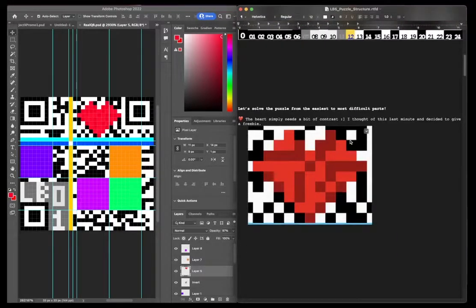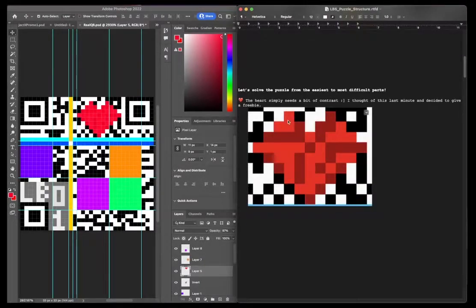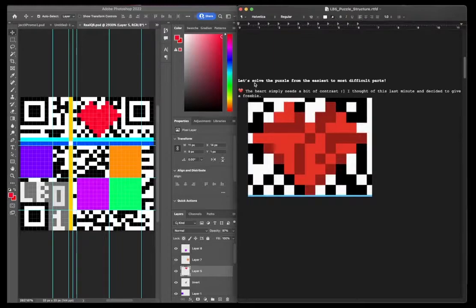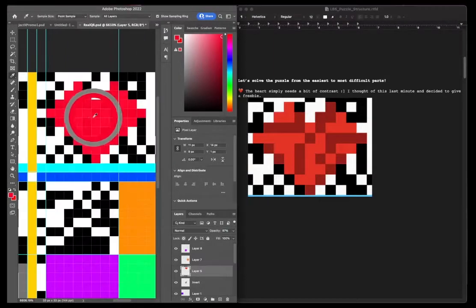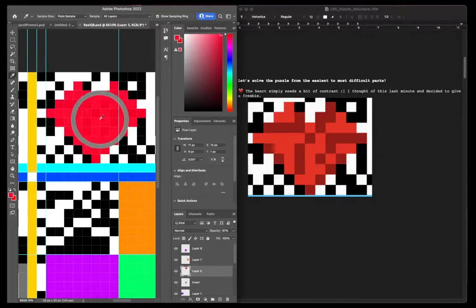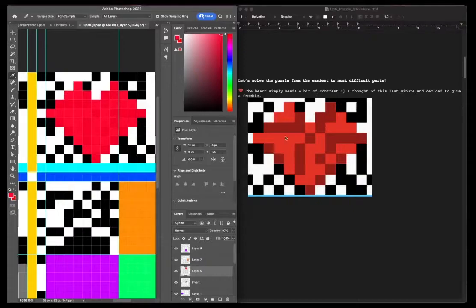From the easiest parts to the most difficult parts, and like I wrote here, the heart simply just needs a bit of contrast. You can actually see up in this area that these colors are different. So if you increase the contrast enough, you get this.